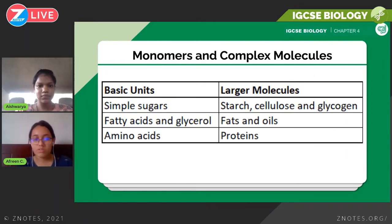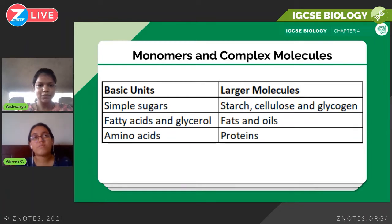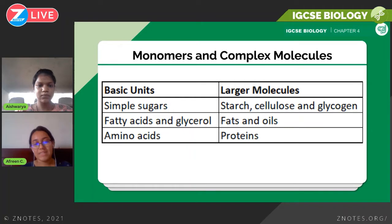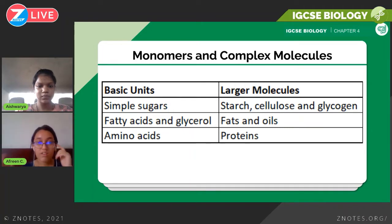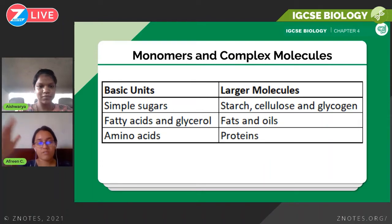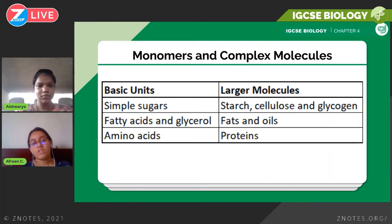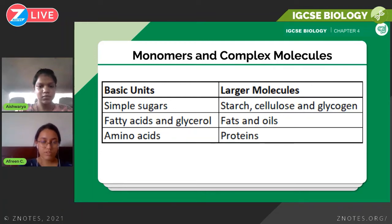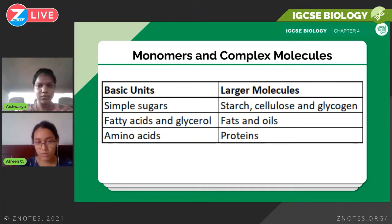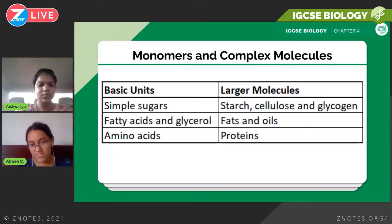Now we look at monomers and complex molecules. Polymers are made from smaller parts called monomers. You have to think of carbohydrates, proteins, and fats as polymers and their smaller parts as monomers. The left side of the table shows the basic units and the right side shows the larger molecules.